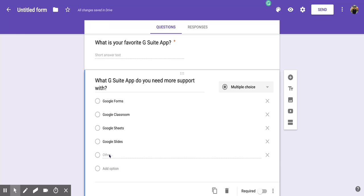I hope you enjoyed this short tutorial on how to fill out a Google Form question.